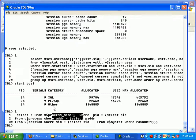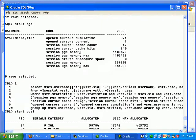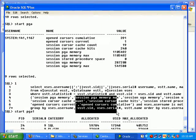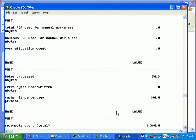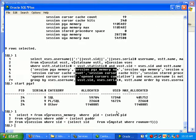So we see here V$PROCESS_MEMORY, V$STATNAME values, and V$PGASTAT. These all these tables give us more information about the PGA memory.